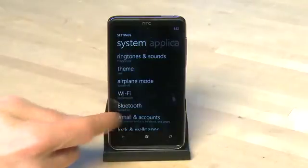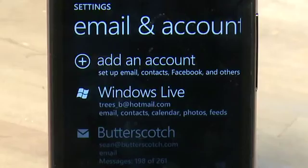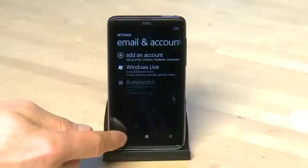Under email and accounts we can configure our Windows Live account, set up other types of email accounts, and we can even integrate our Facebook account here.